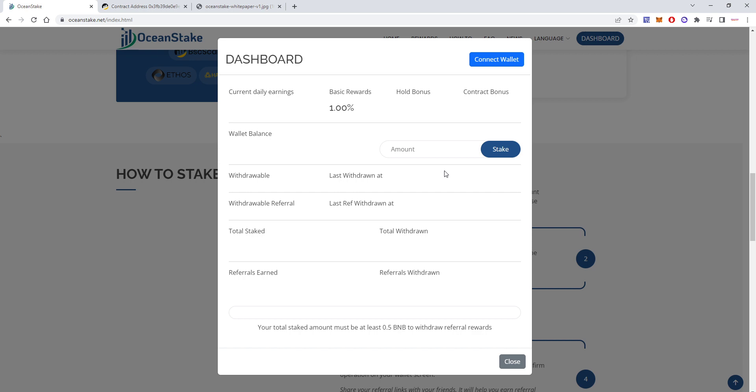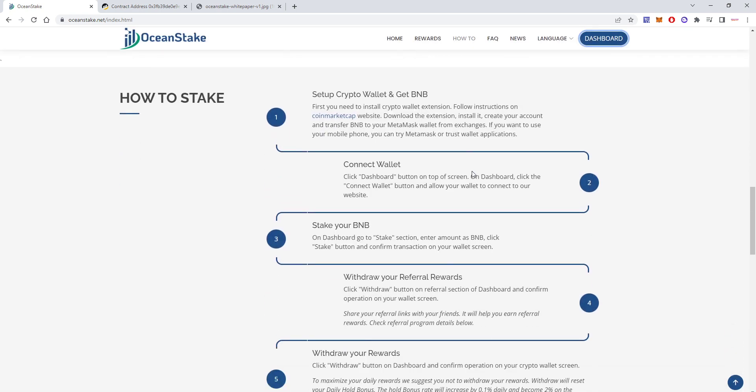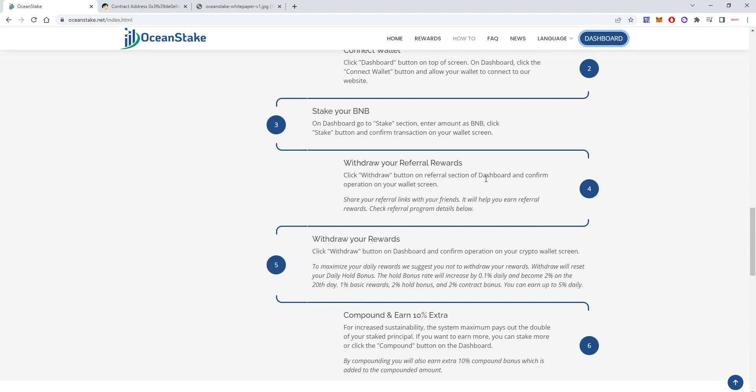After you stake, you'll be able to withdraw your dividends every day. If you deposit more than 0.5 BNB, then you'll be able to withdraw referral commissions, which you can get by sharing your link with your friends and people who follow you to make some additional income here.